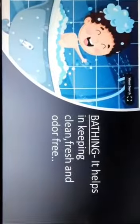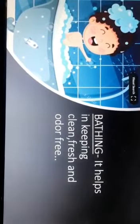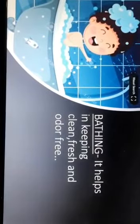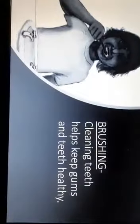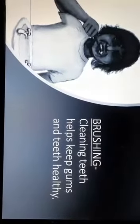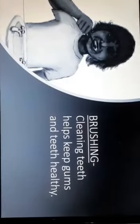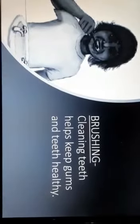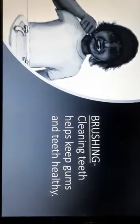Number 1: Bathing. It helps in keeping clean, fresh and odor free. We should bathe regularly. Number 2: Brushing. Cleaning teeth helps keep gums and teeth healthy. We should brush our teeth two times a day.